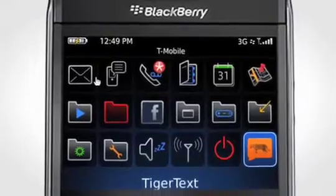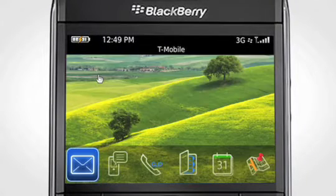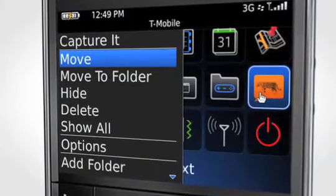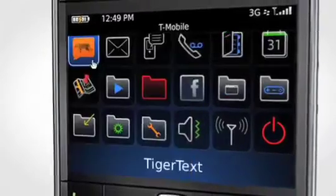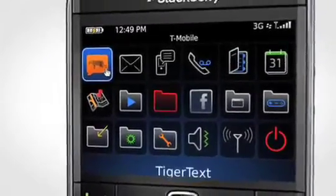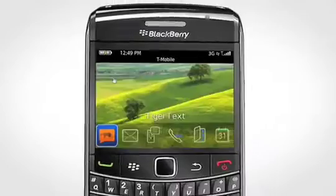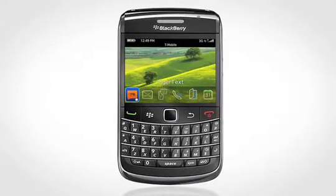Now click the Back key to see TigerText on your Home screen. To move TigerText to the top six apps, select TigerText and press the BlackBerry key. When the options appear, highlight and select Move. Scroll the app up and position it on the first row of apps. Now TigerText will show up in the first six apps on your phone. Now you're done!